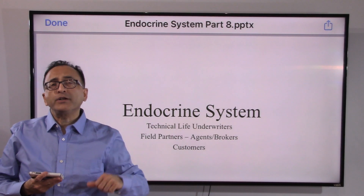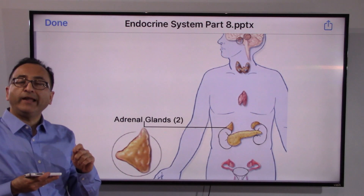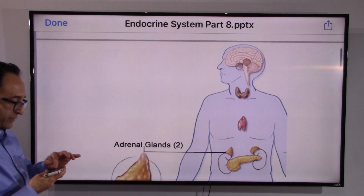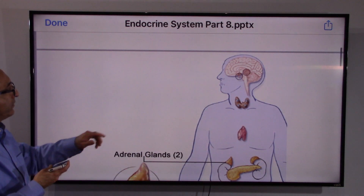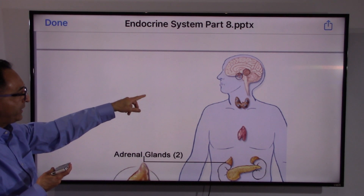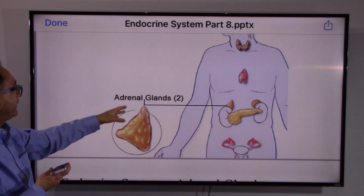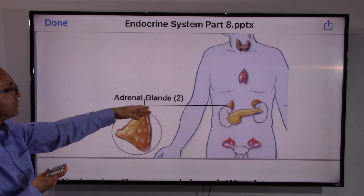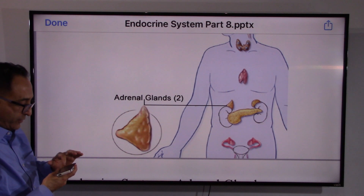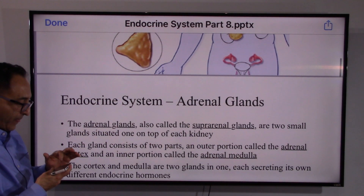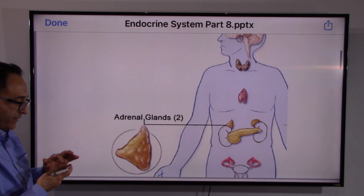Welcome back. Let's continue with the endocrine system. In this video we will take a look at the adrenal gland. Remember, from the top we started with hypothalamus, pituitary gland, thyroid, parathyroid, and now we are looking at the adrenal gland. They are called adrenal glands because they are adjacent to — or supra, right above — both kidneys.